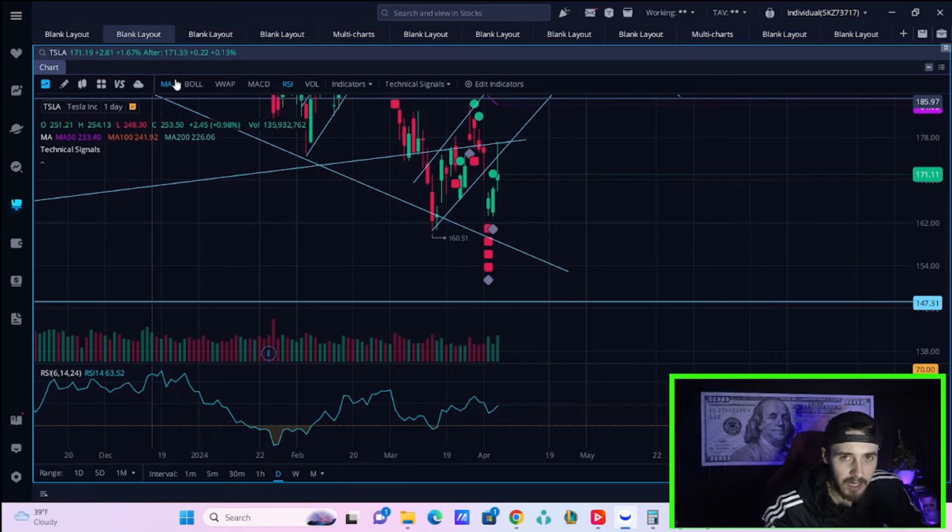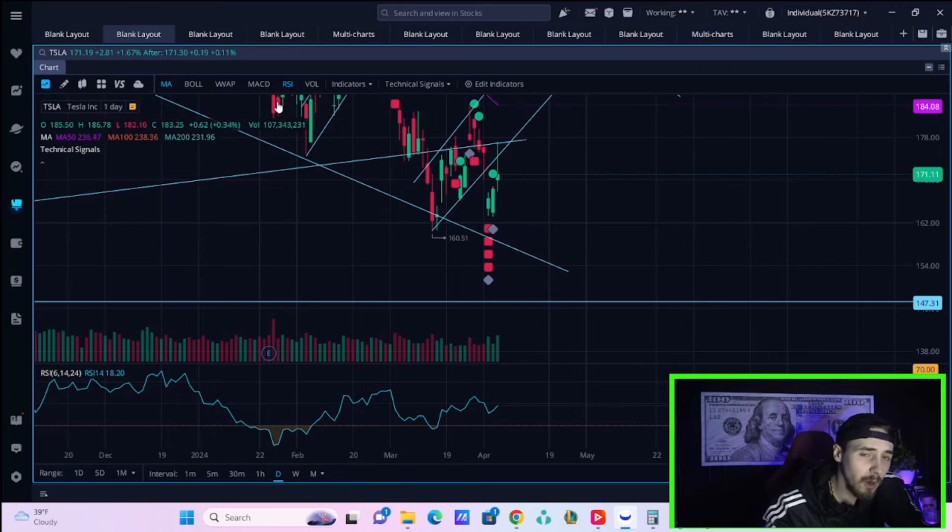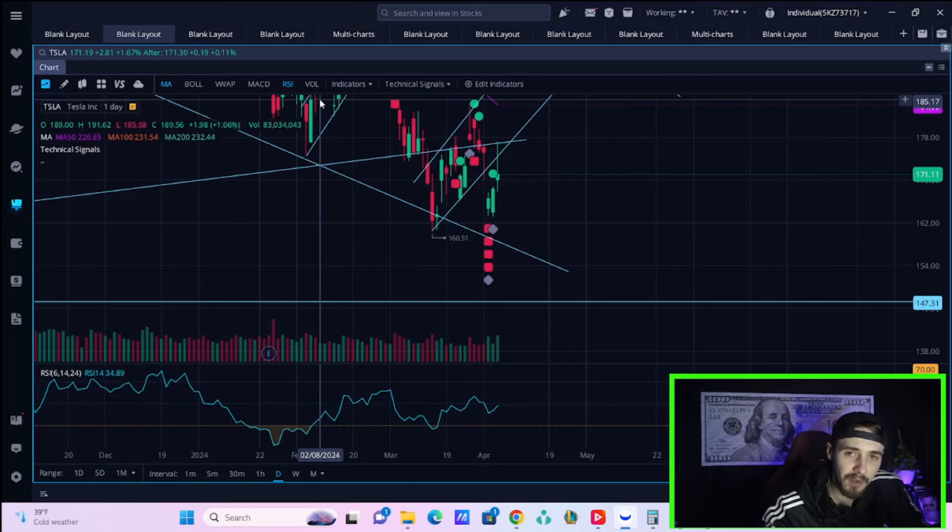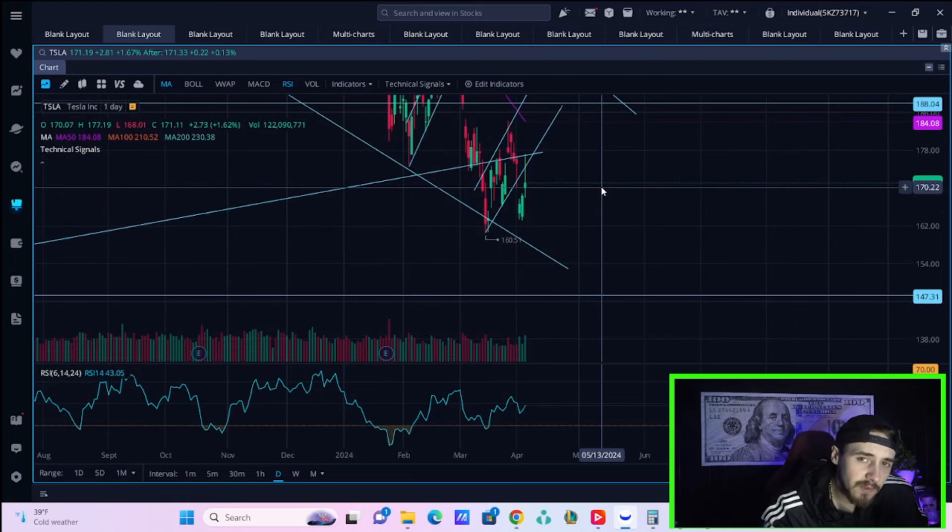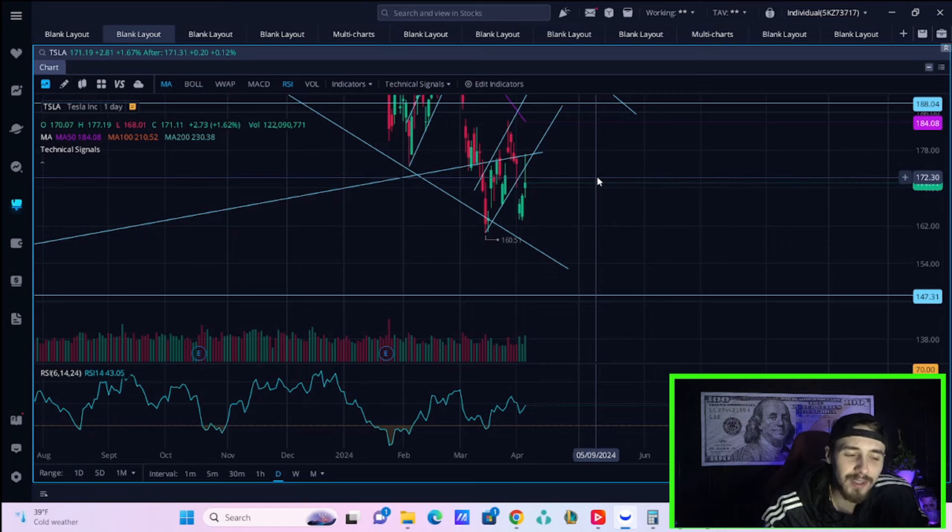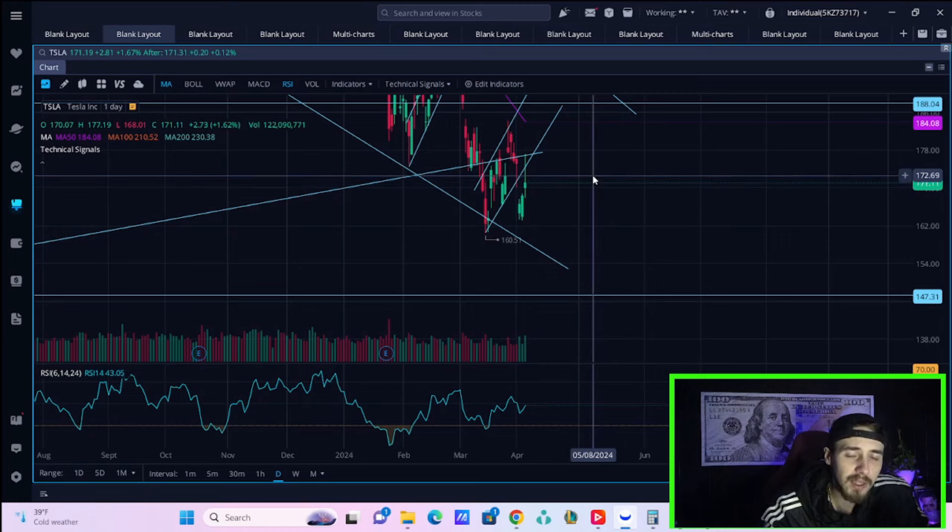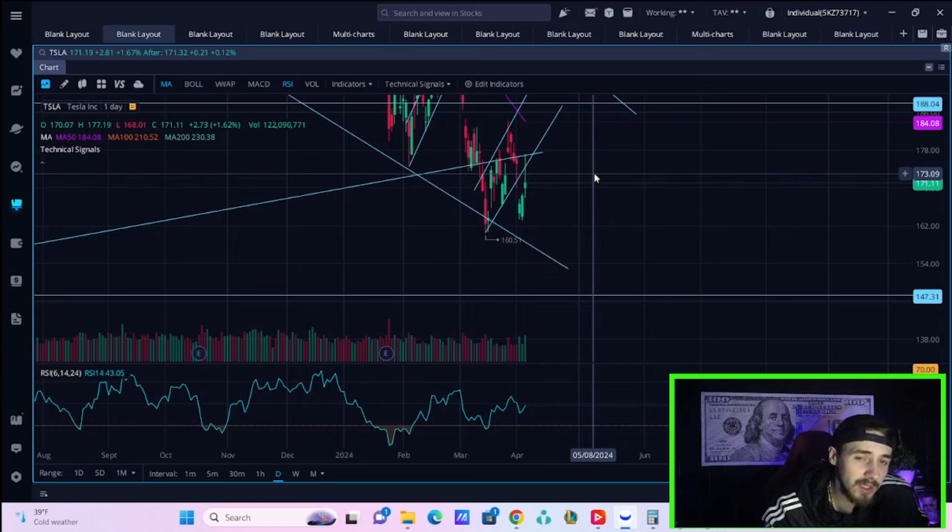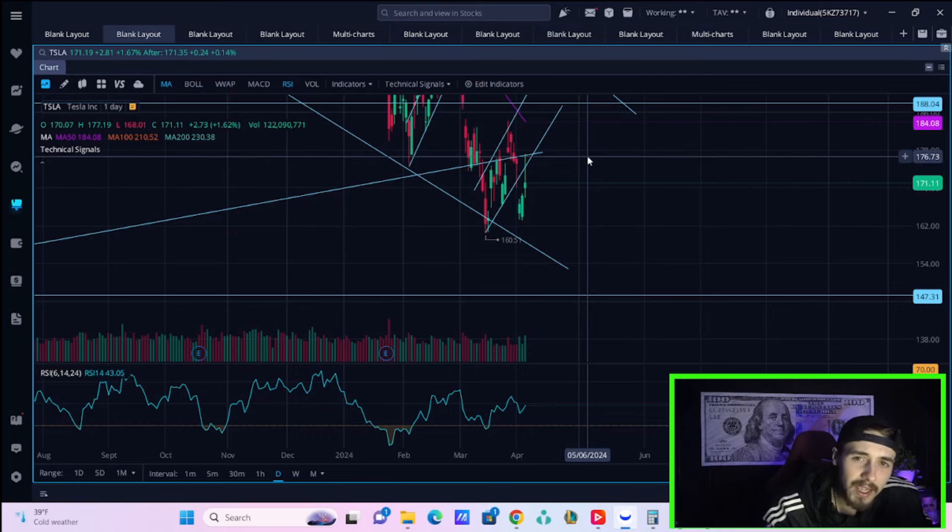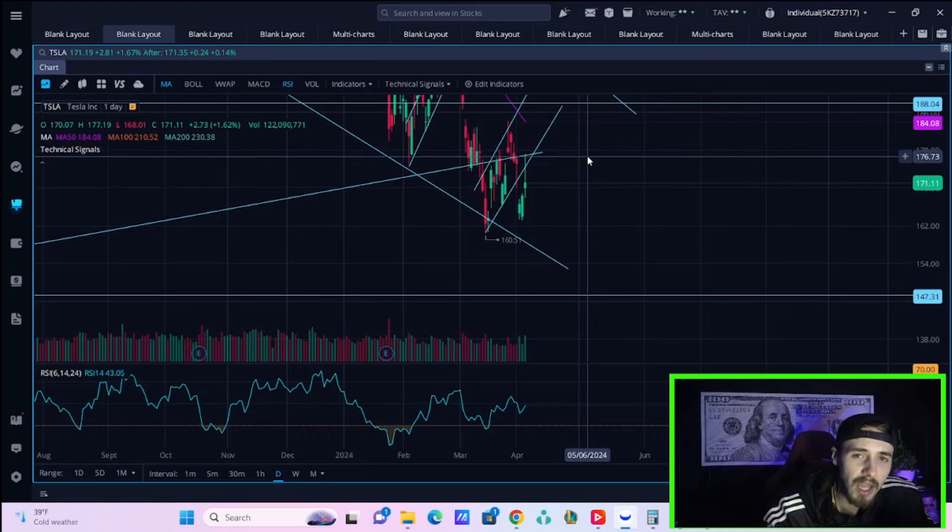Tesla still managed to stay positive by a little over one and a half percent, showing a lot of strength. I'll discuss what's coming for Tesla stock specifically. But first, hit that like button, subscribe to the channel, and let me know in the comments: are we heading into a deeper correction or is this just a one-and-done flash crash event?